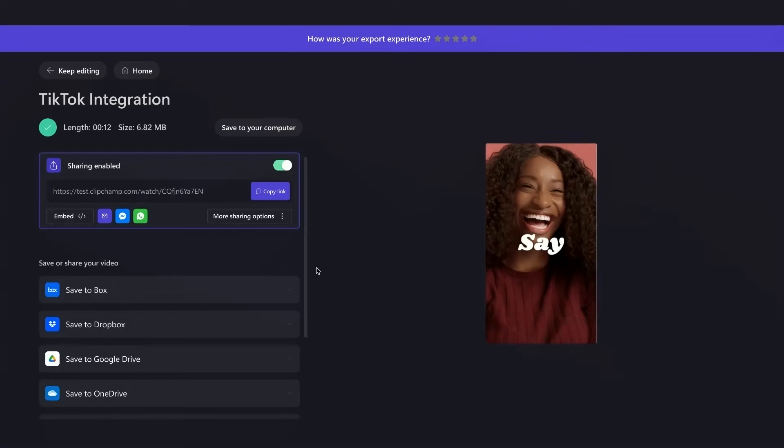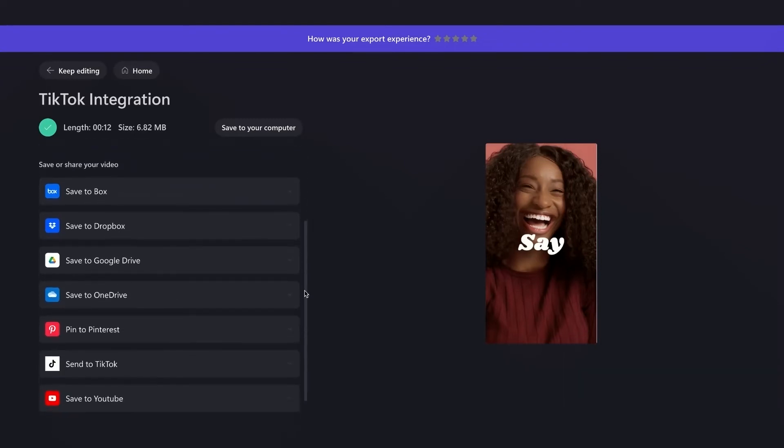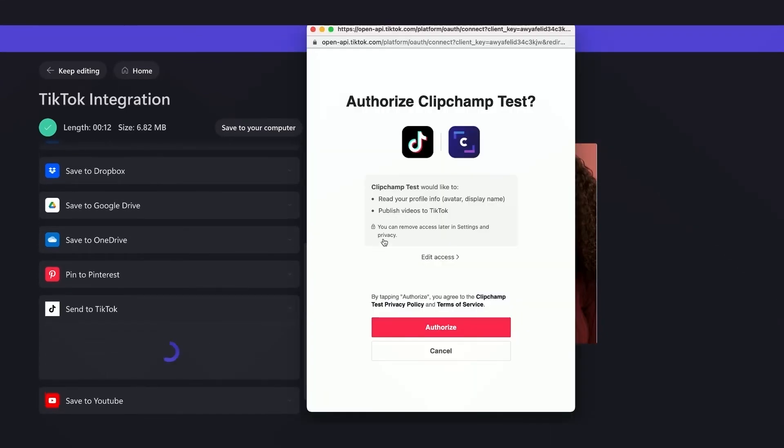And now for the TikTok integration, so you're going to go over here where it says save or share your video, and now the new option of send to TikTok appears. Once you click send to TikTok, you'll need to connect your TikTok account, and like always, you'll just need to authorize this.